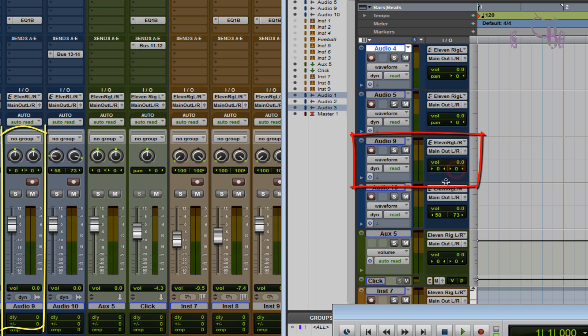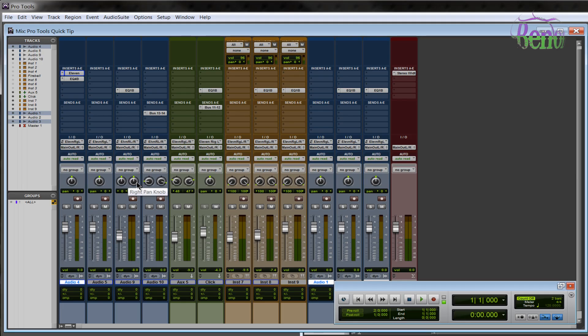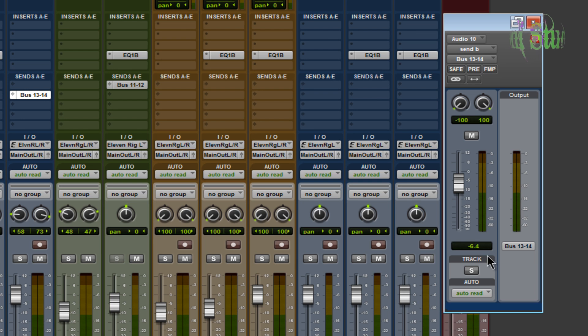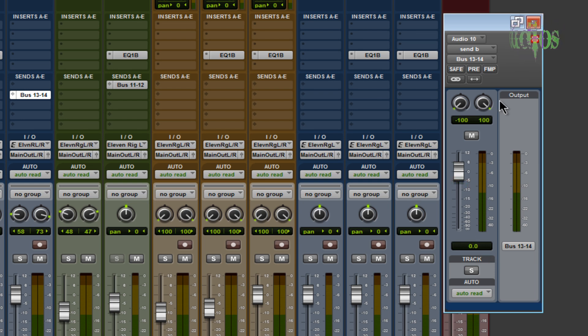Same thing works for our sends. If we open up this send here, it's on minus 6.4. So we'll just hold down Alt, click, there we go. Works the same for these faders, drops it into zero.